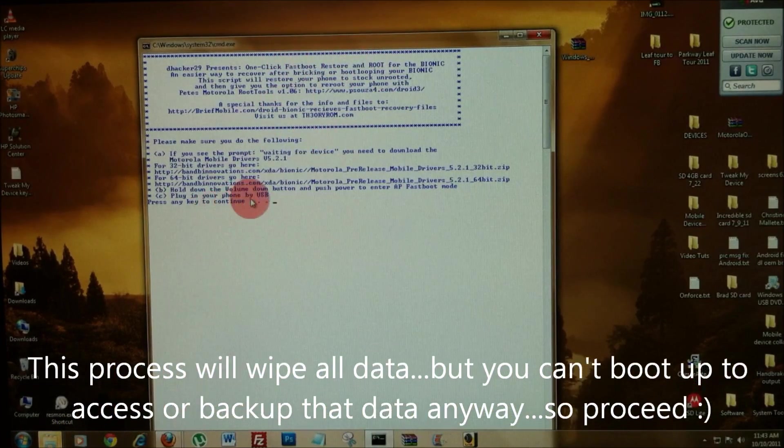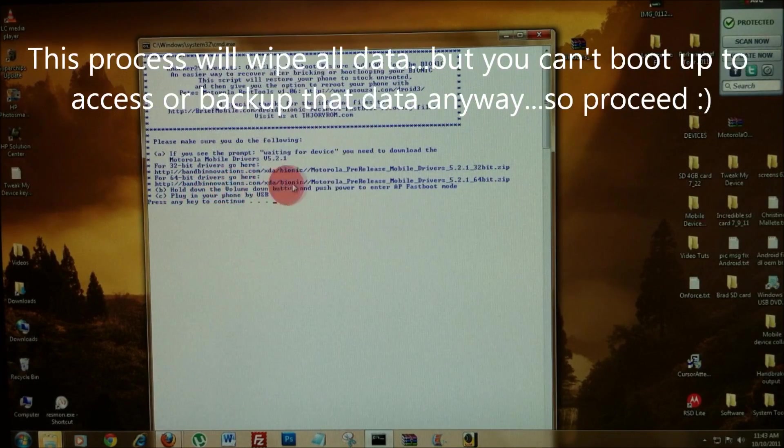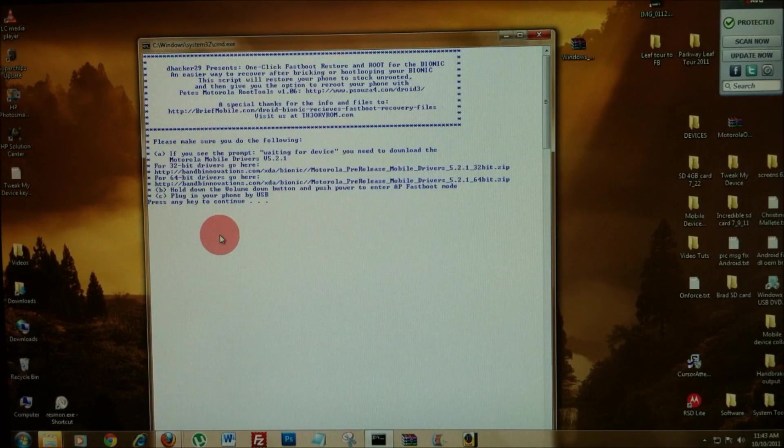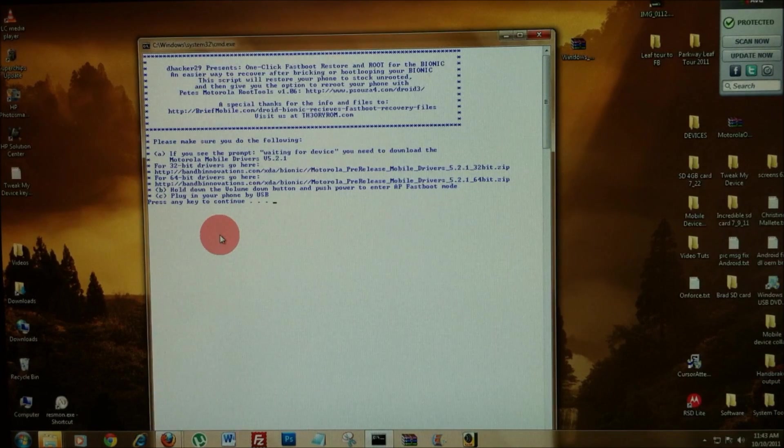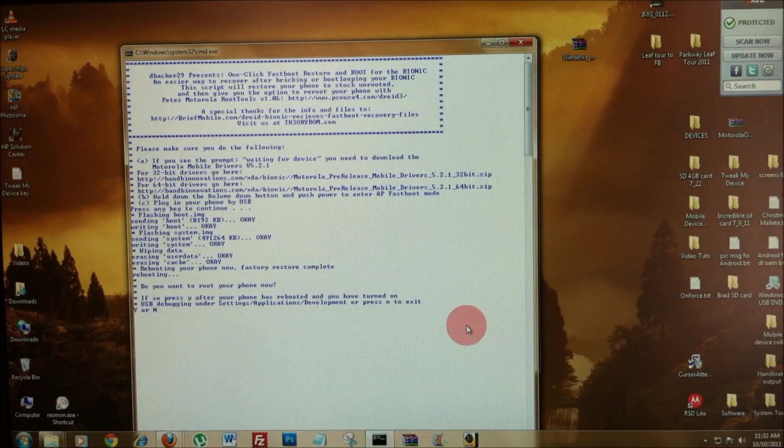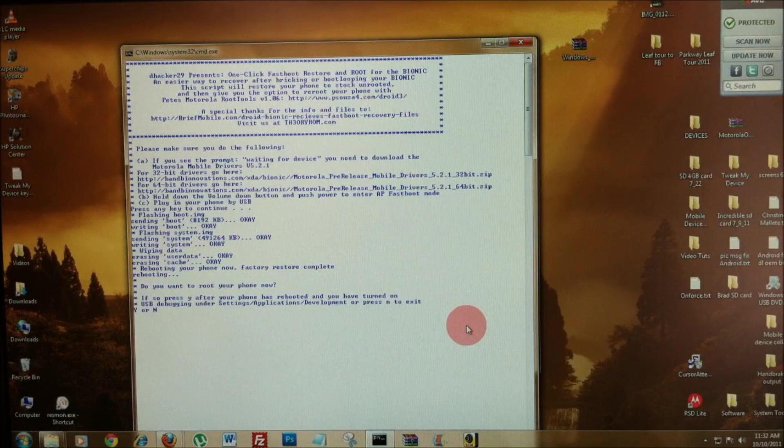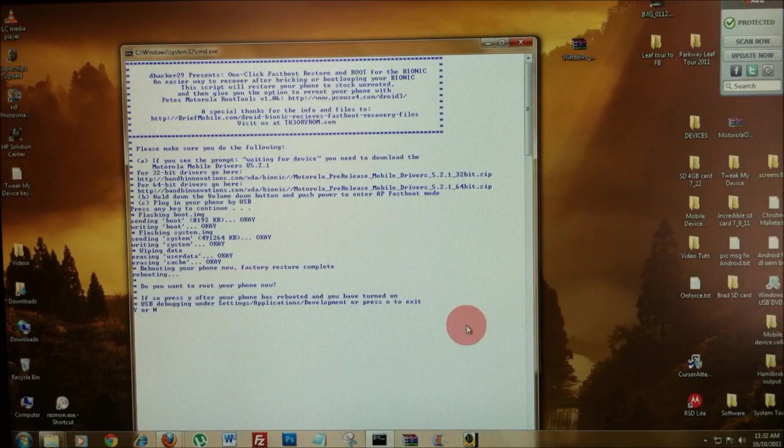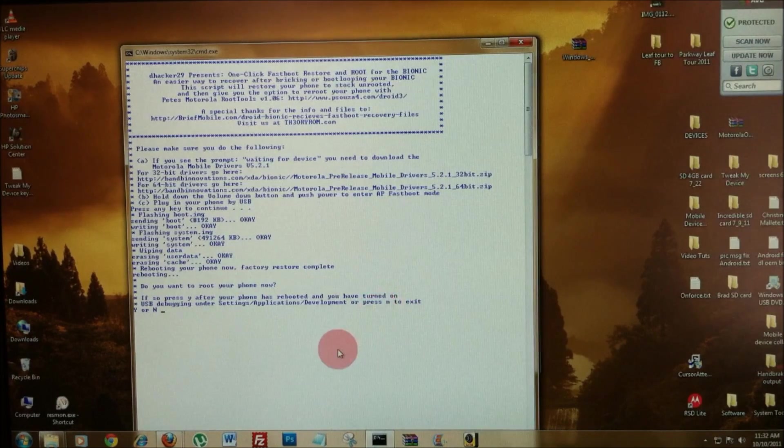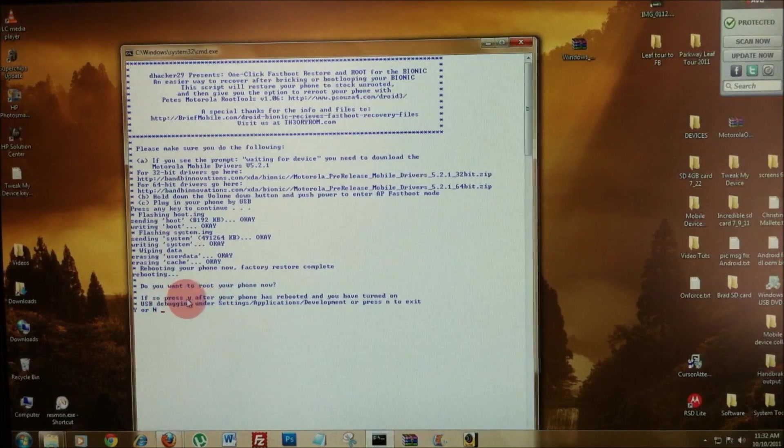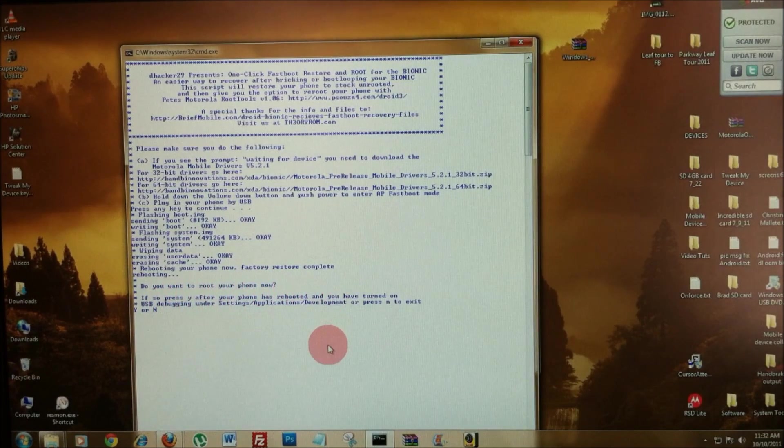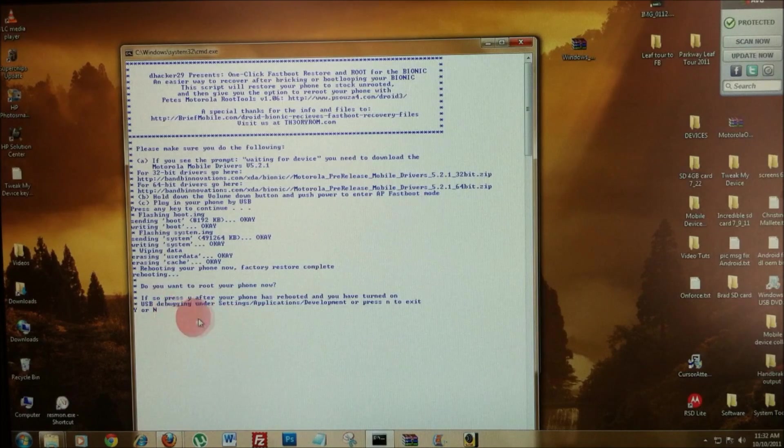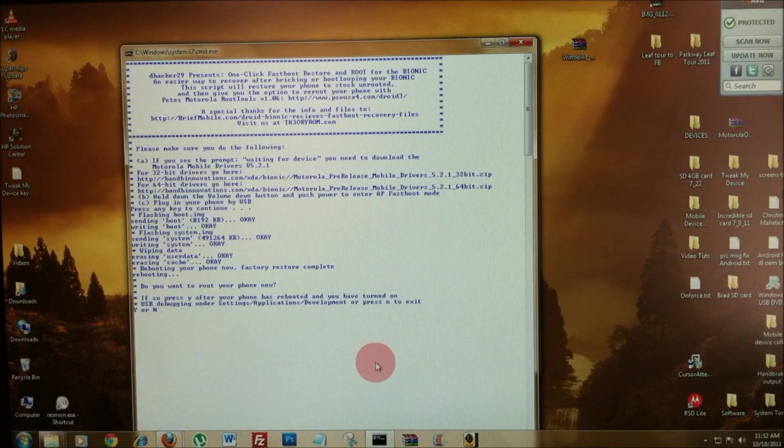If you don't have that error message waiting for device, this tells you how to get into fastboot mode and we're plugged in. So, let's go ahead and hit a key to continue. Alright, factory restore complete. Do you want to root your phone now? If so, press yes after your phone has rebooted and you've turned on USB debugging or press N to exit.